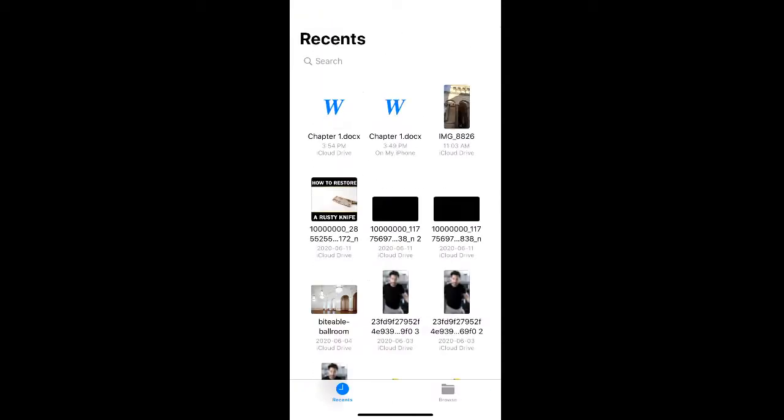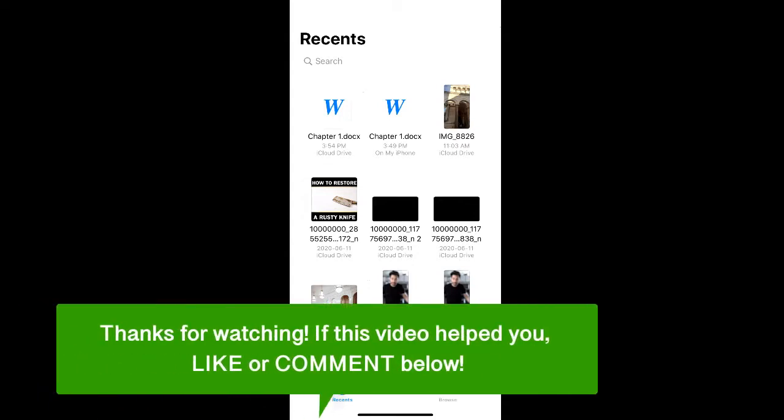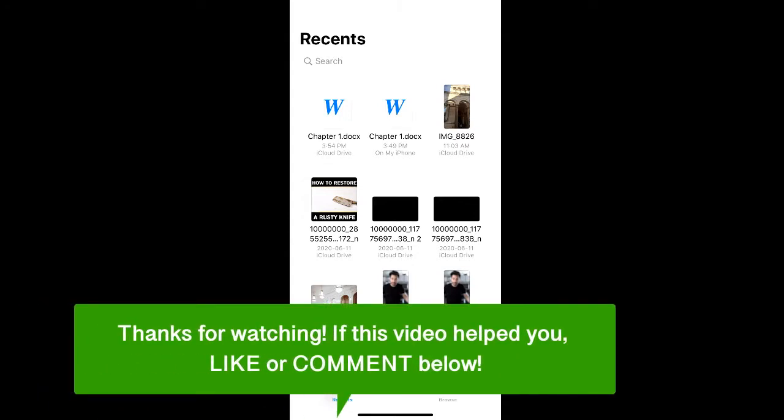And that's how to download files from Google Drive onto your iPhone. If this video helped you, let us know by liking it or commenting below. And don't forget to subscribe for more how-to instructional videos.